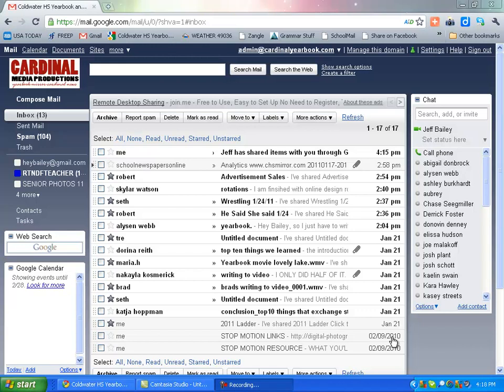Good afternoon. One easy way that you can come up with ideas for newspaper articles or things to do in the yearbook is that you can use something called Google Reader. And we have access to Google Reader right through our website.